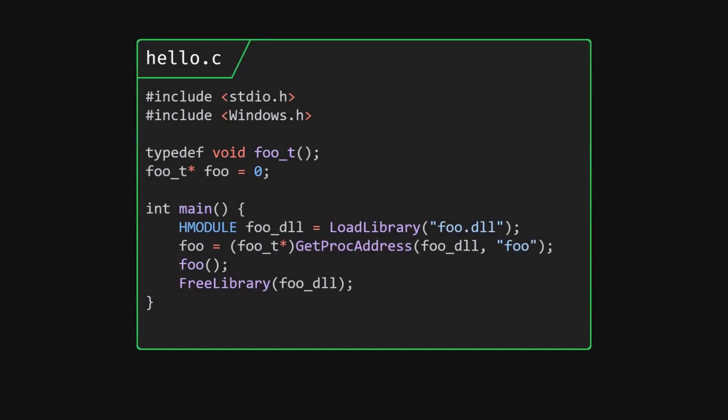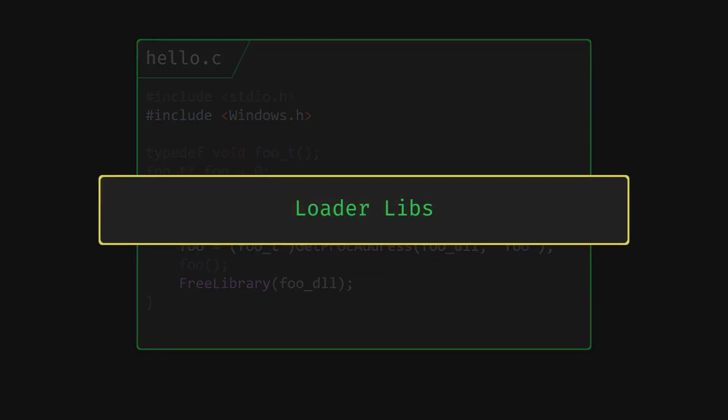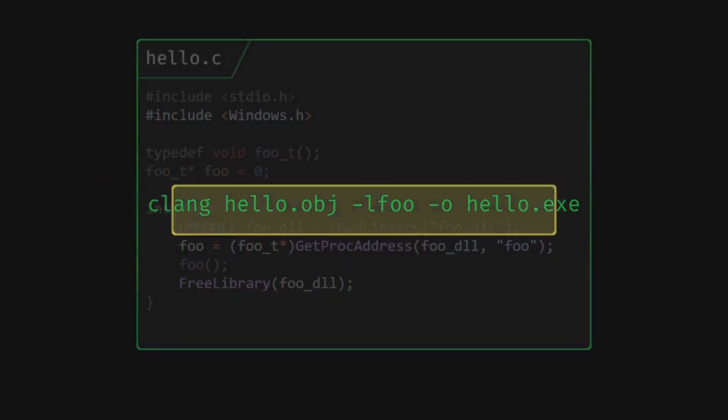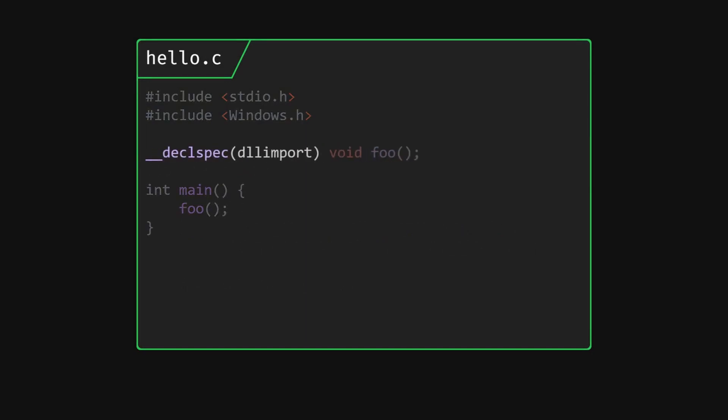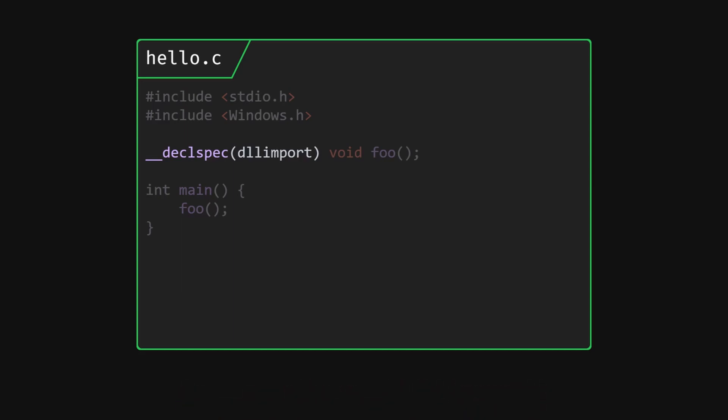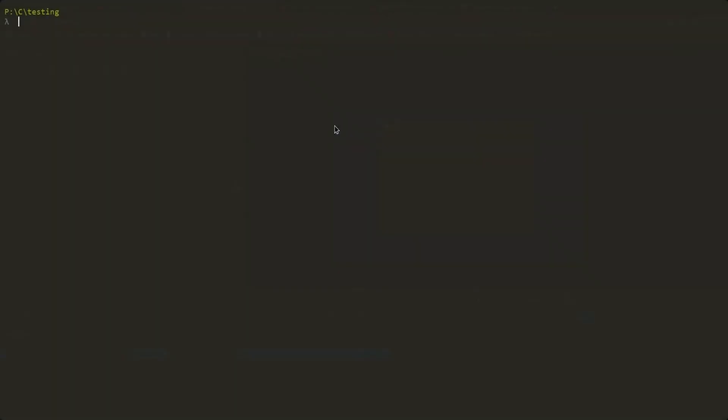Instead of using OS specific functions for loading the dll and the function ourselves, the libfile can do that for us. These types of libfiles are called loader libs. To use them, we can add the dash l flag again with the libfile and revert to our old forward declaration method. But this time, we have to use underscore underscore declspec dll import for clang or attribute dll import for gcc on the forward declaration. The functions are still loaded at runtime, but we don't have to load the functions ourselves with OS specific calls.